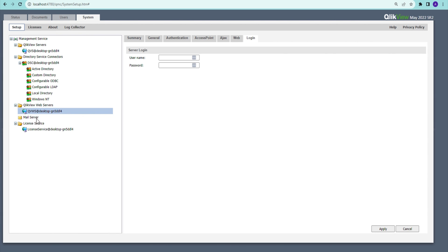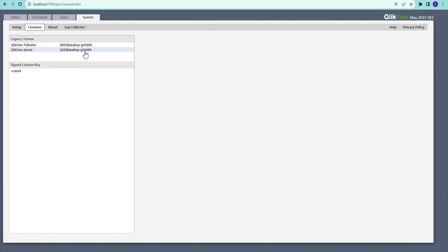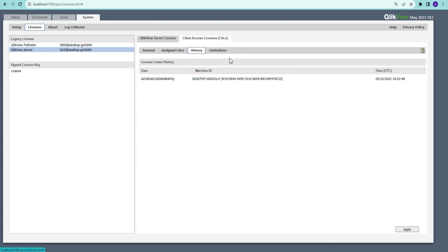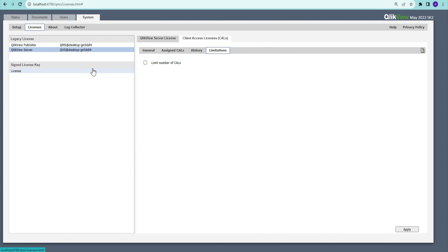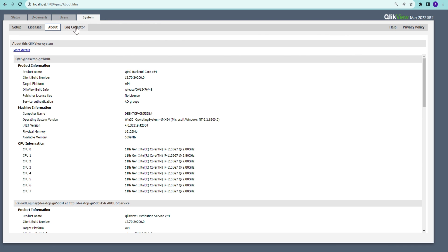There are also Ajax and web settings which we won't go into in detail now. The Server License Service section shows license information, and in the CAL Licenses section you can enter licenses, allocate named CALs, view the history of who is using them, and limit the number of CALs. The server overview gives you general computer and system information.